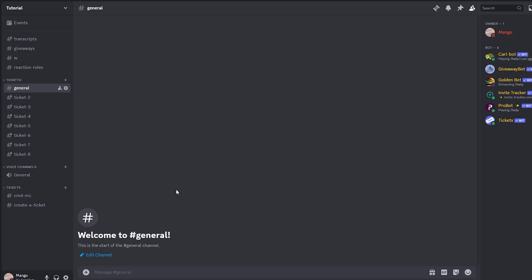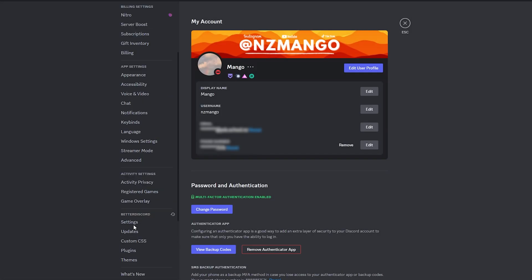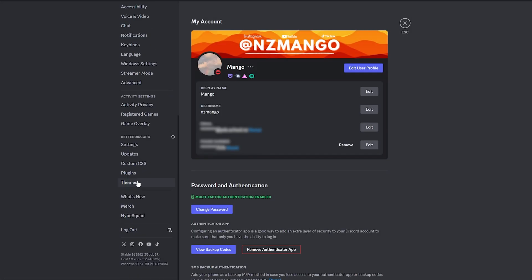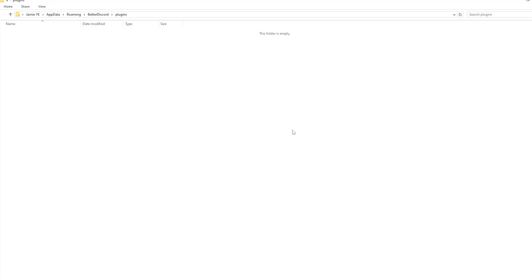Now that you've hopefully installed both of them, go ahead and click user settings, scroll down and click on plugins. After that, go ahead and click open plugins folder. This should open up the plugins folder for BetterDiscord.